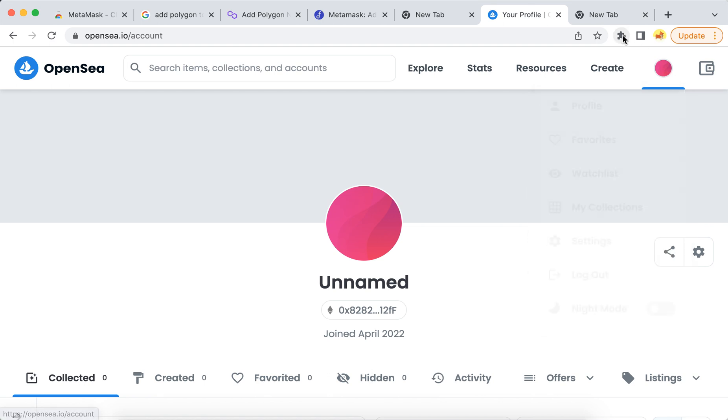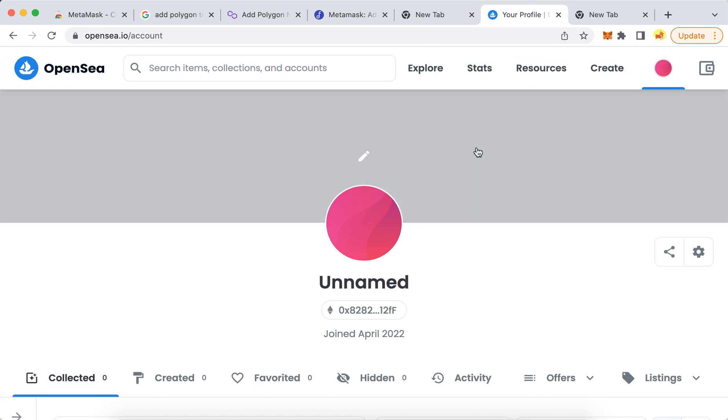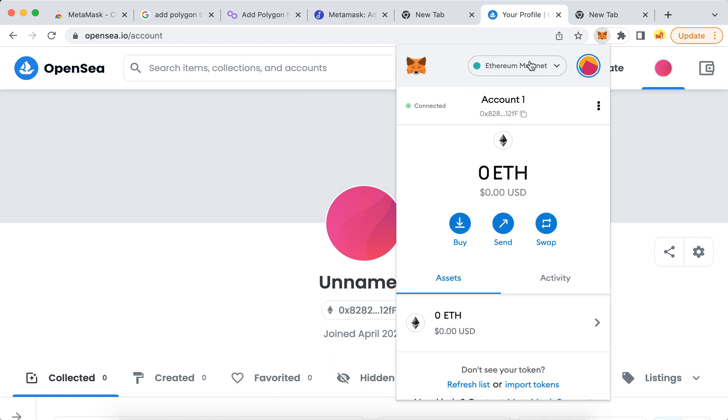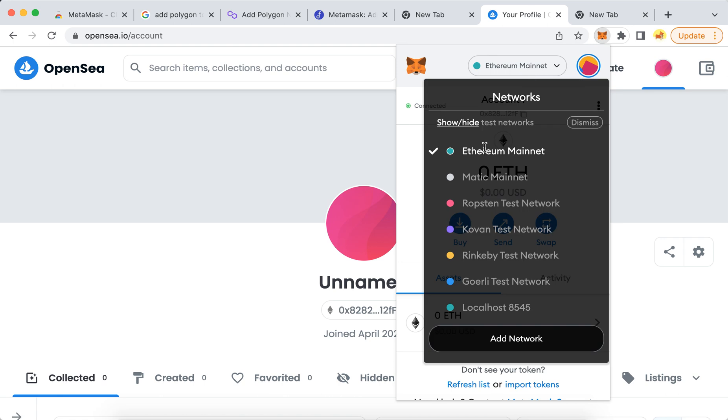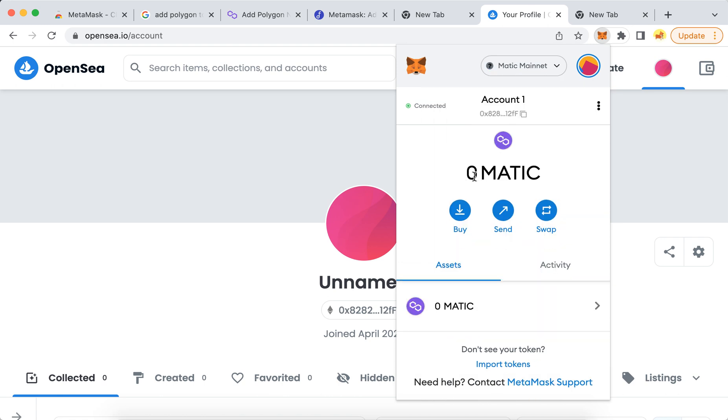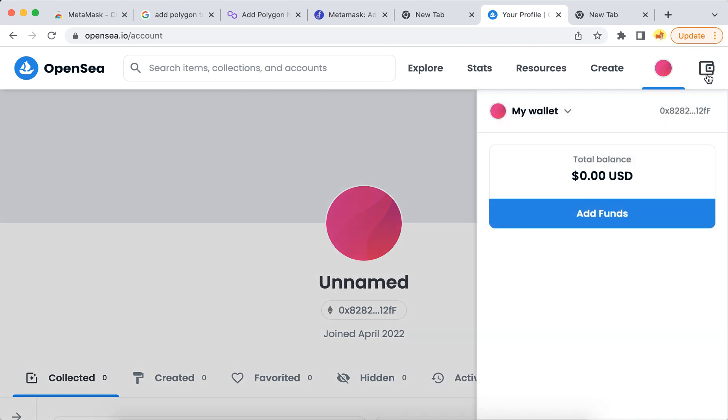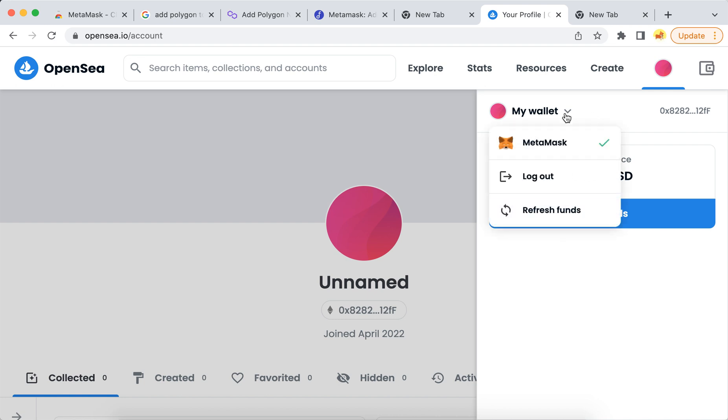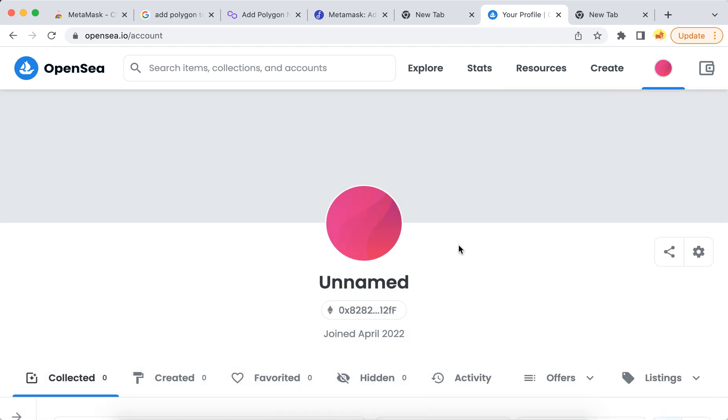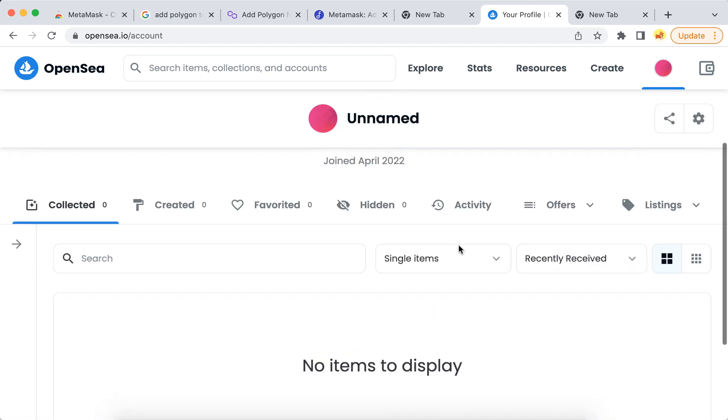Or maybe I can even open MetaMask here and I don't need to tap logout and stuff. Should that work? Something like that.